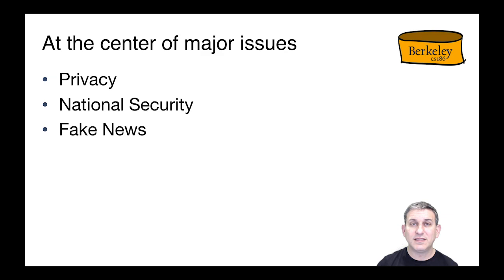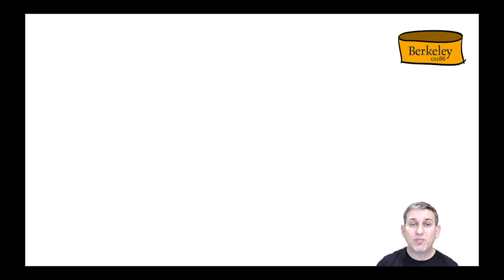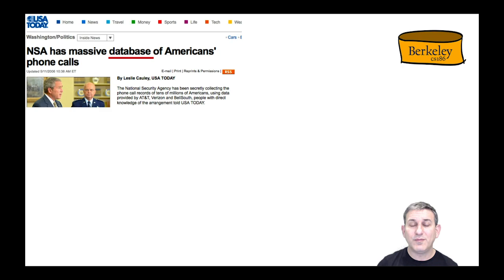Data is very central to discussions of what's going on in modern society. It's at the center of major issues in our discourse, things like privacy, national security, and fake news. Privacy is one that is kind of amazing to me. When I started working in databases, nobody was really very interested in them — they were a functional thing people needed for business.